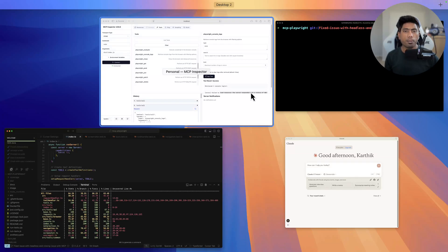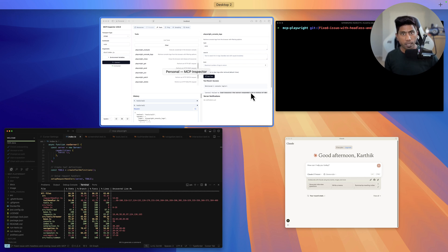Hi guys, welcome back. Today in this video I'm going to talk about how I build MCP servers and how I do debugging of the MCP server that I'm building. I'm going to talk about the debugging capabilities you can do right now with the power of the MCP inspector and also some log files that you can find to easily fix issues.